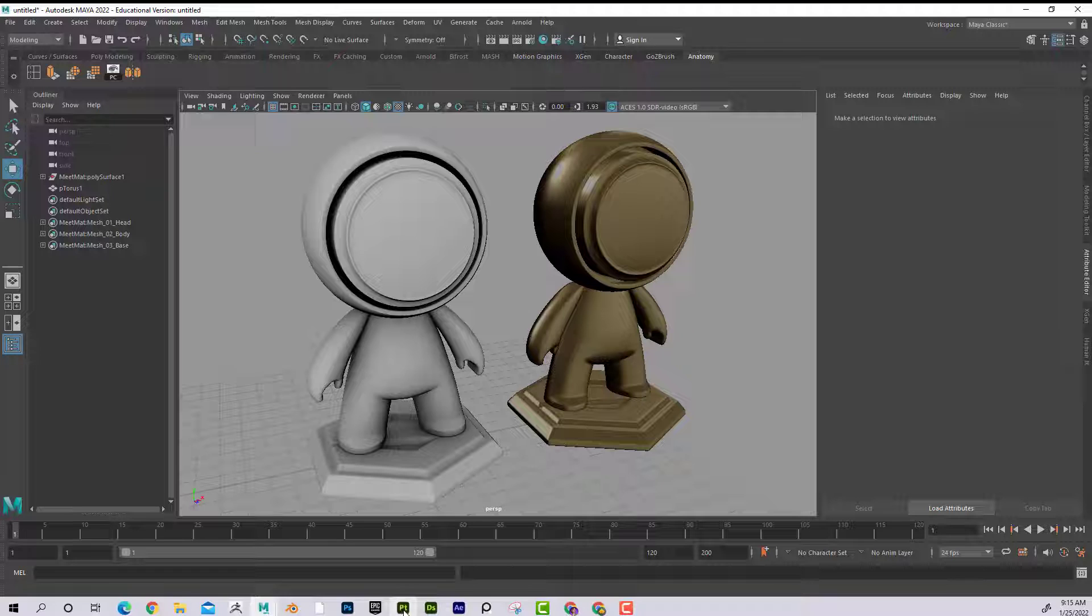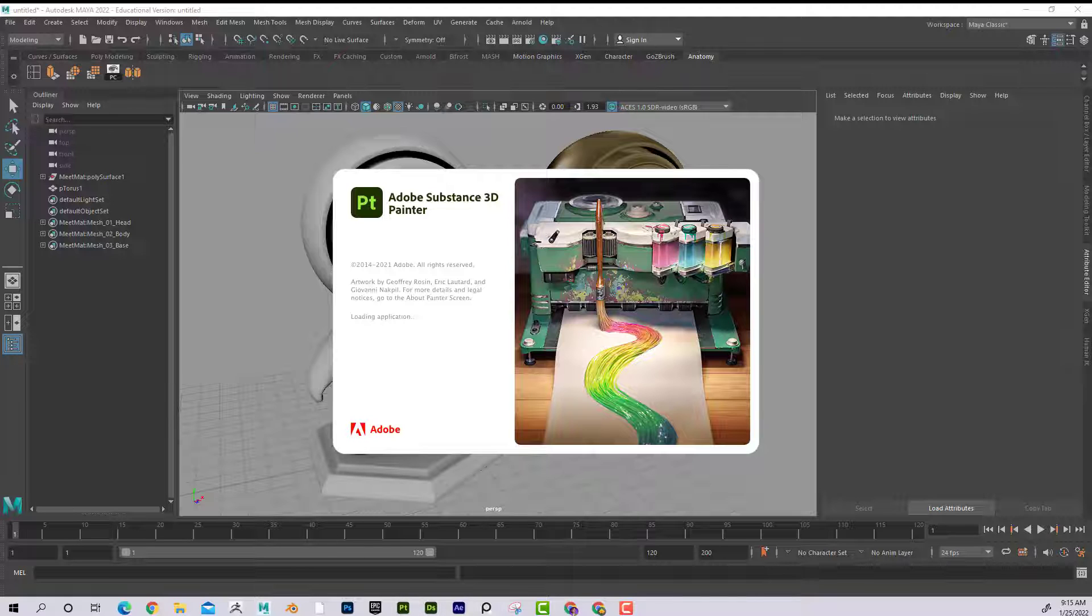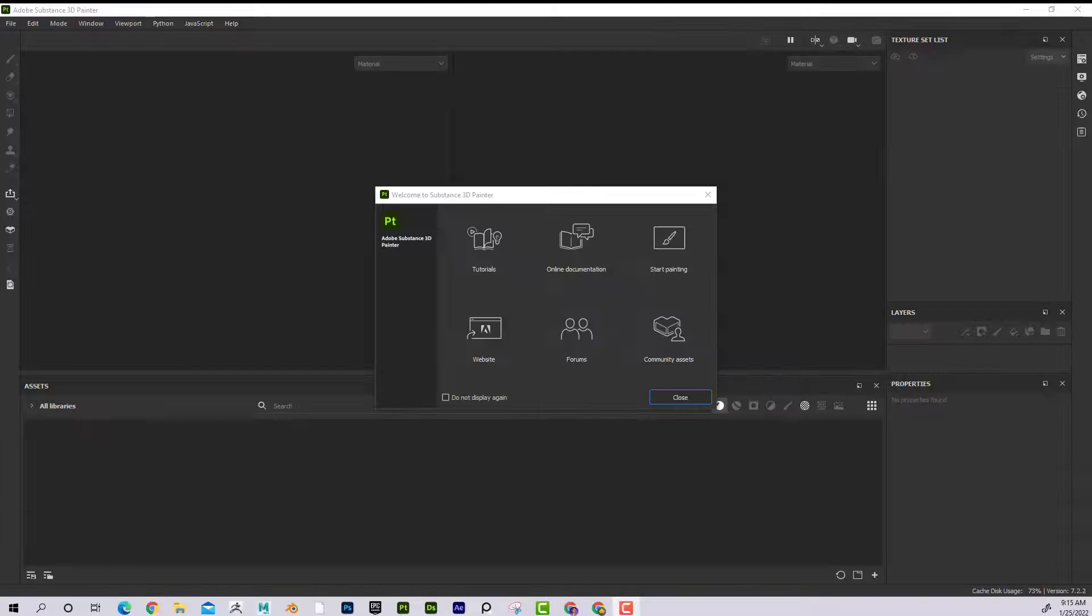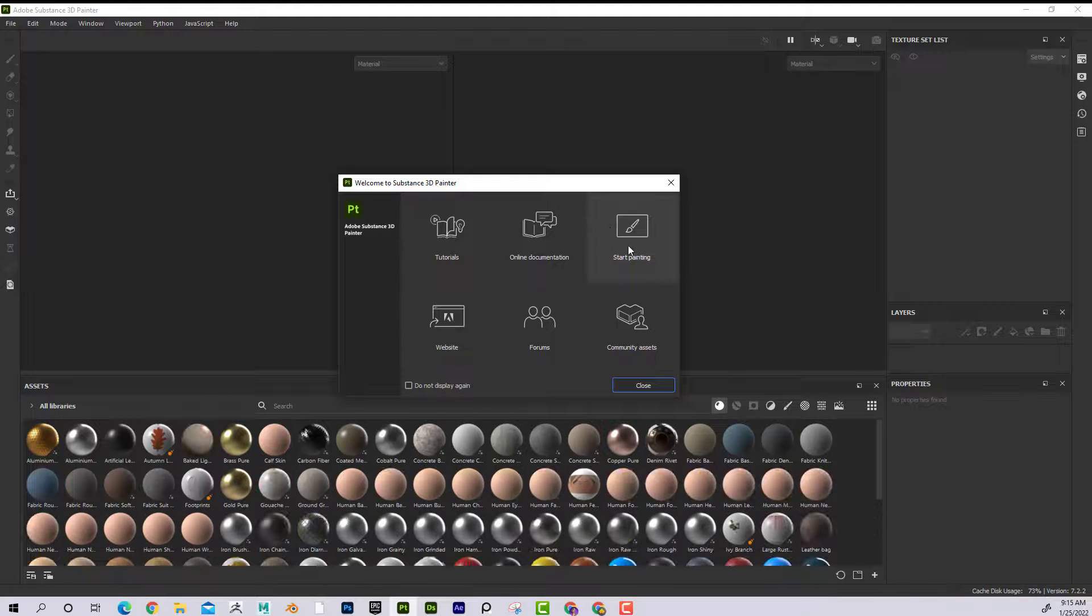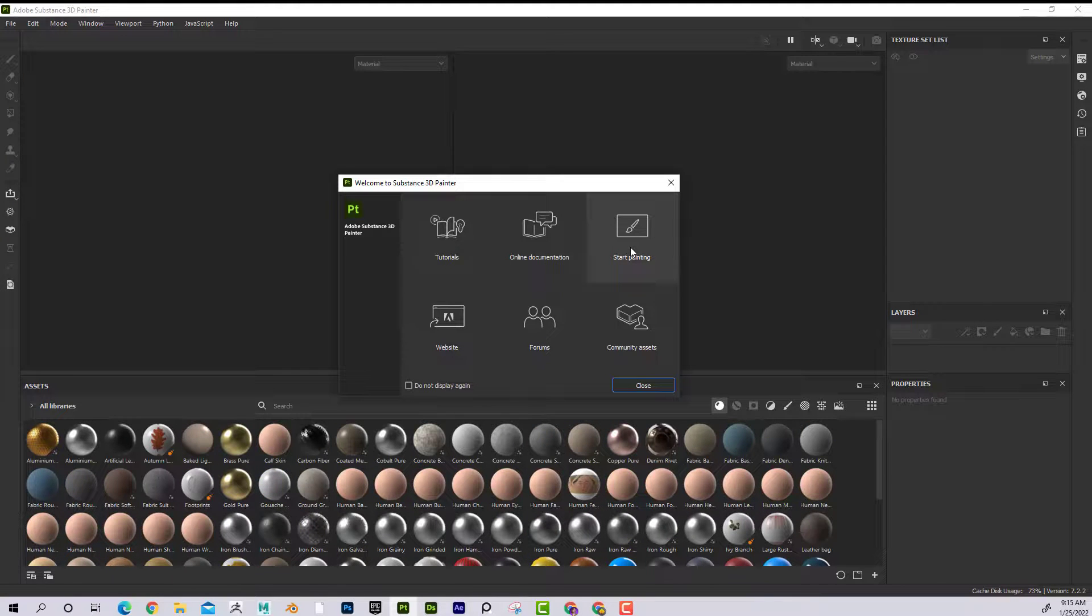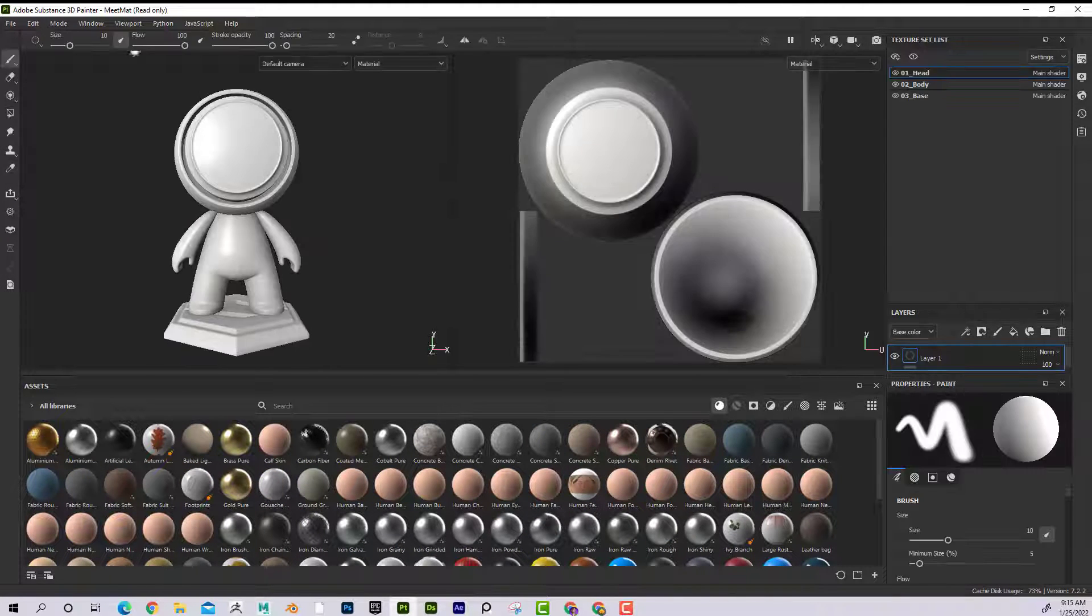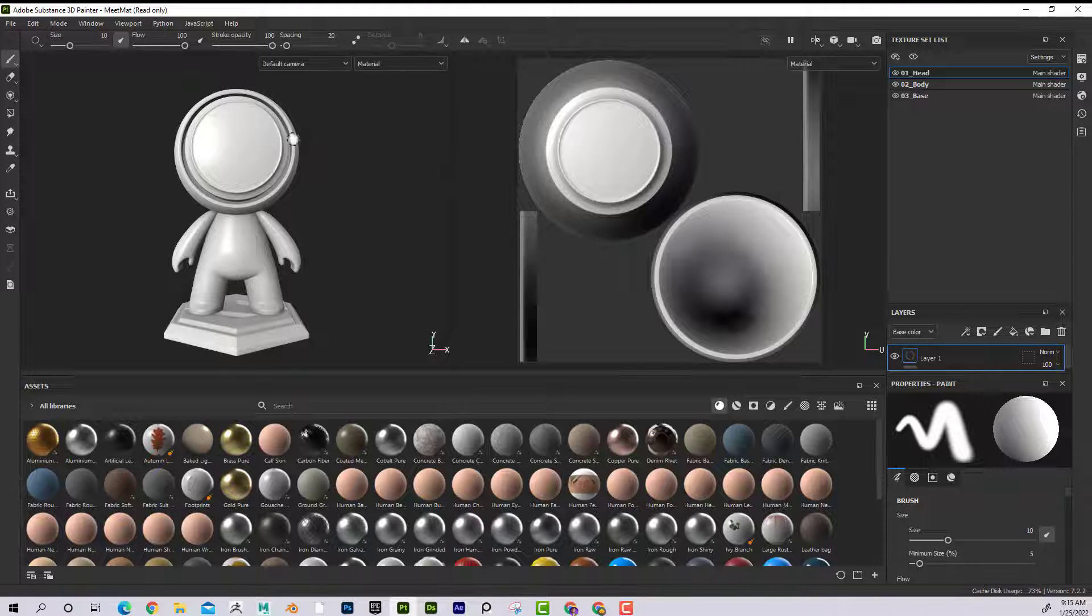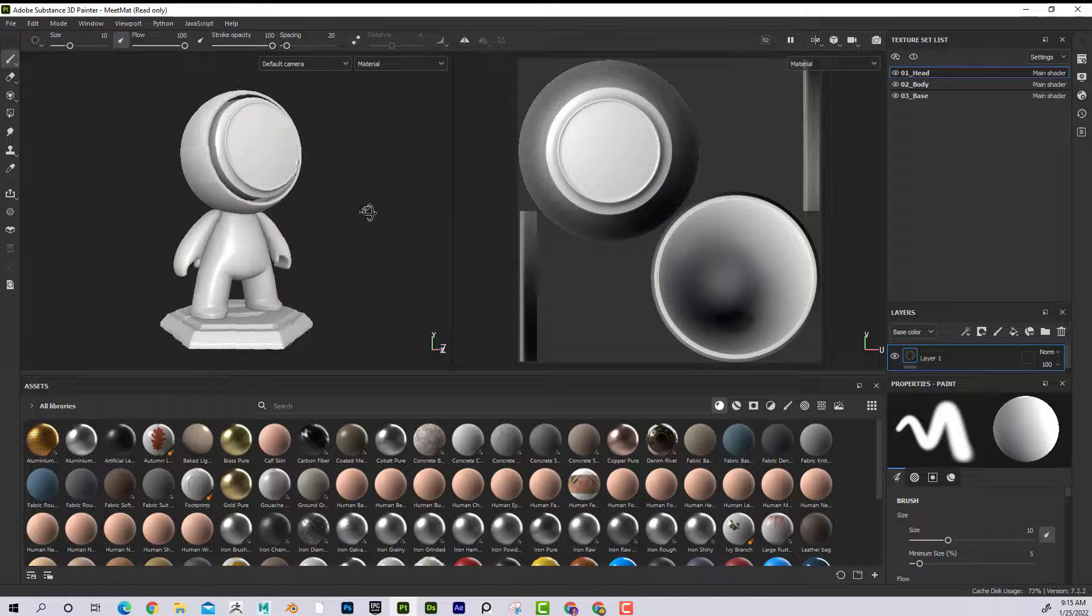So I'm going to go ahead and launch Substance Painter here. If I go ahead and click on that, great. Now just to get going, I'm going to click on Start Painting here. And if I do that, Meet Matt comes up.